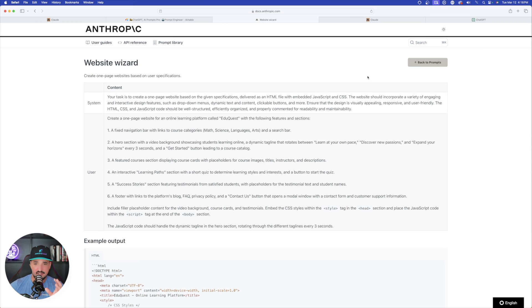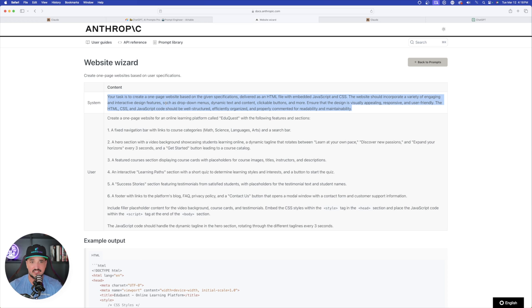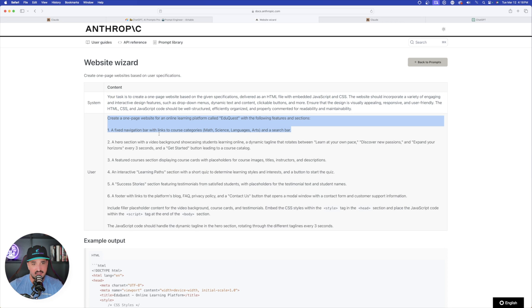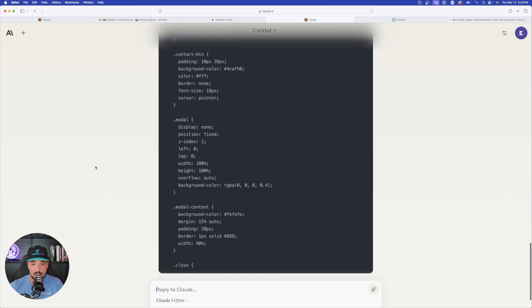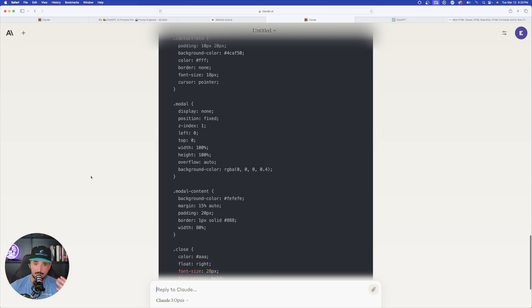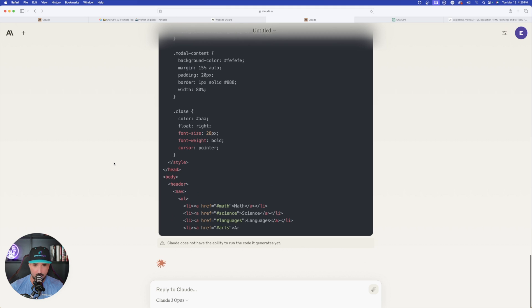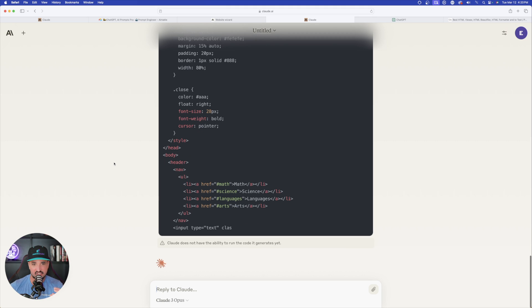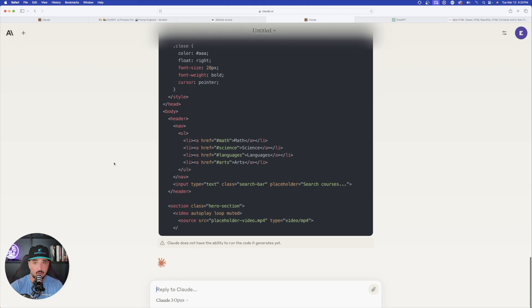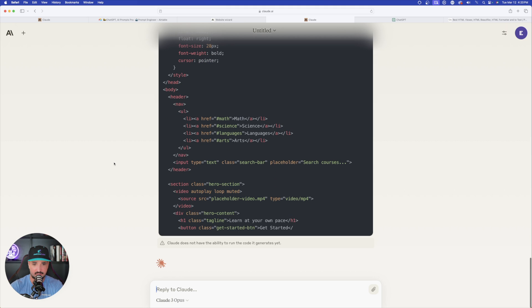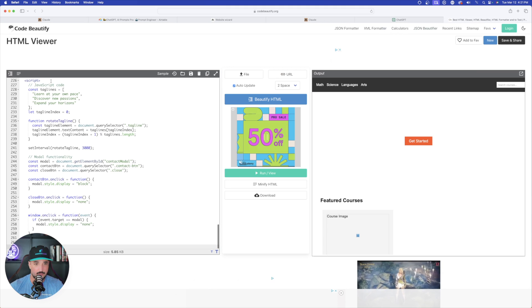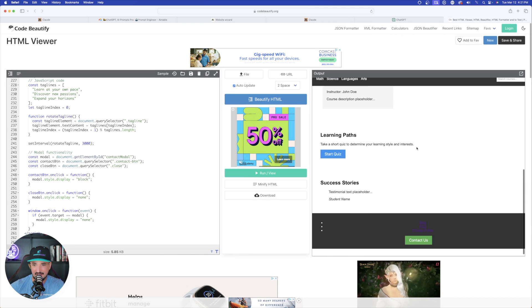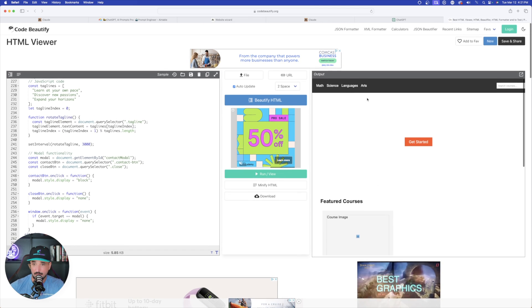Now moving on to the next one. This is similar to the first HTML one I showed you. Based off of their prompt library, let's create a one-page website based on user specifications. I'm going to paste all of this information in. Claude over here is still hard at work, but just watch. It's mesmerizing to watch it write this 100% accurately and perfectly. It's been copied.